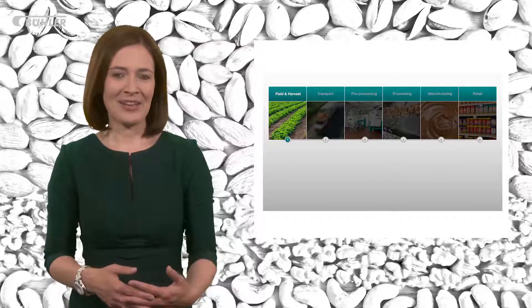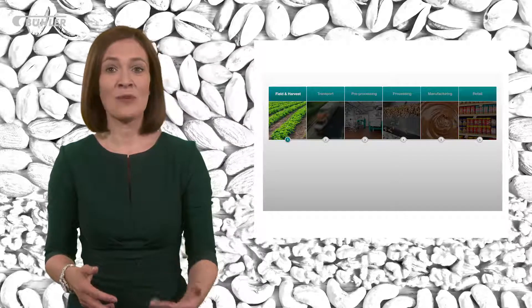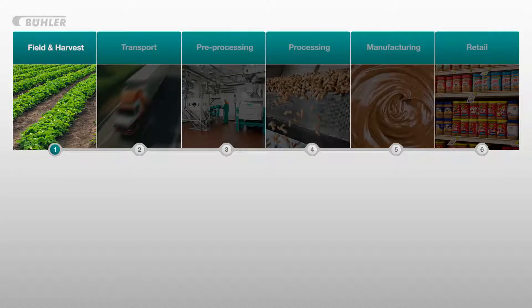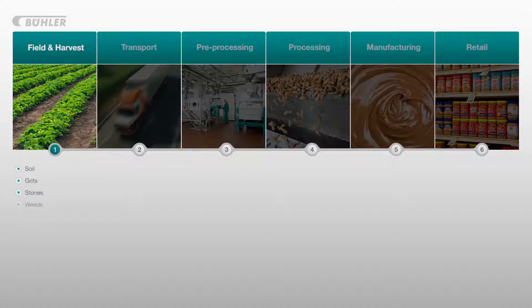So how do foreign bodies come into contact with nuts? Let's start by looking at the typical journey nuts go on before they end up on the supermarket shelves. The start of the journey is harvesting, when the nuts are picked and shaken from the trees and plants on which they grow. At this stage it's common for soil, grit, stones, weeds, insects and plant material to end up amongst the harvested crop.